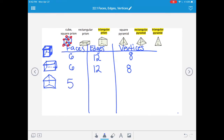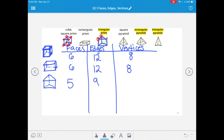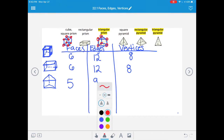Let's count the edges of the triangular prism. We have three for the top triangle, then two sides of the rectangle: four, five. Then six, seven, eight, nine. Nine edges total. For vertices - remember, vertices are where three or more faces are meeting: 1, 2, 3, 4, 5, and 6. Six vertices.